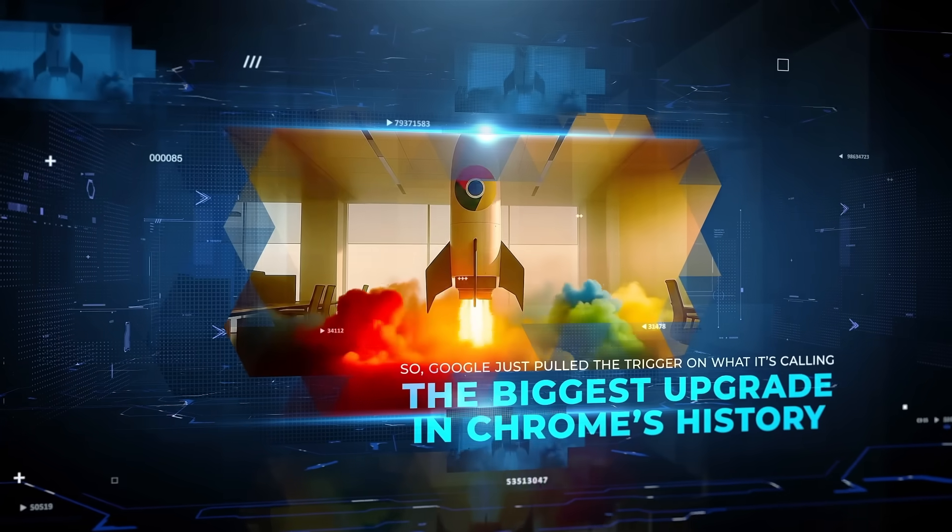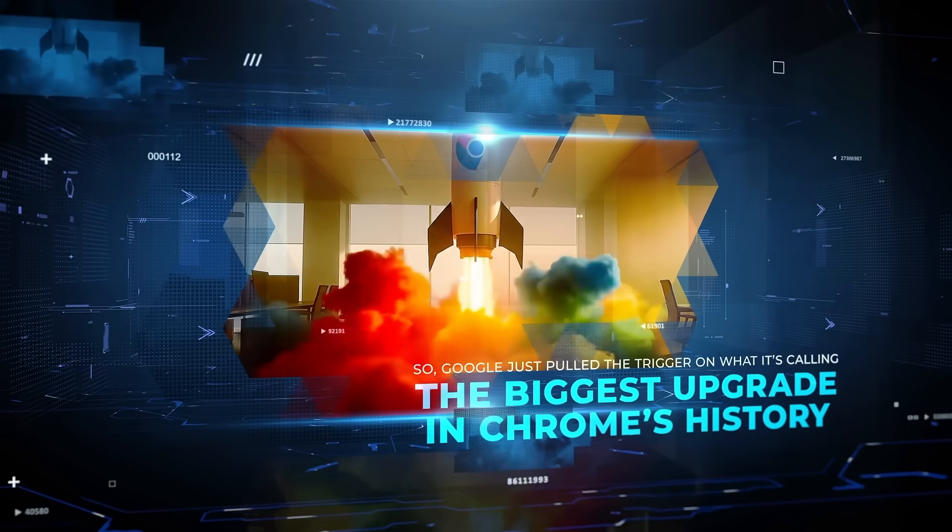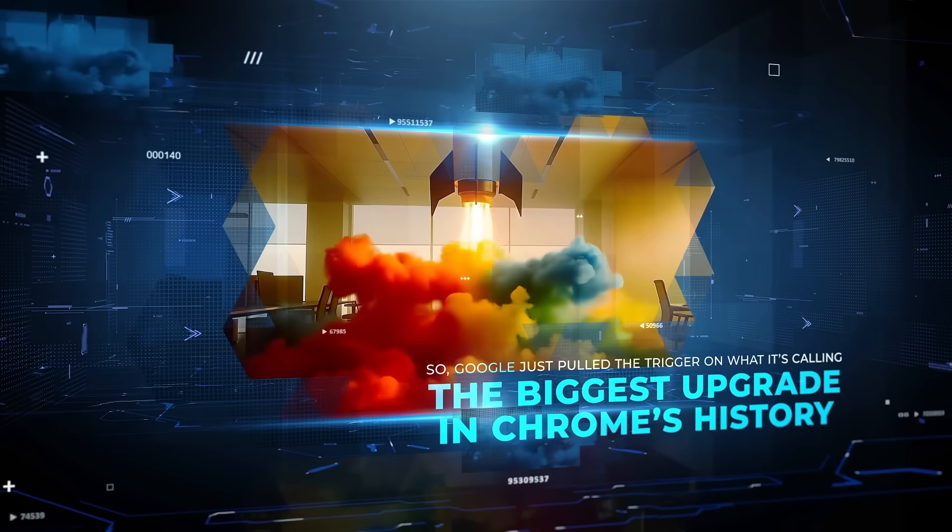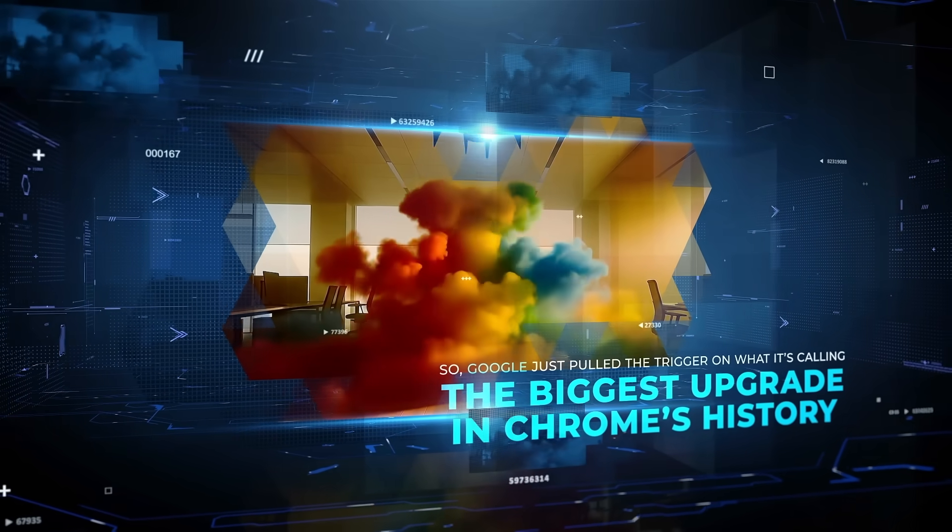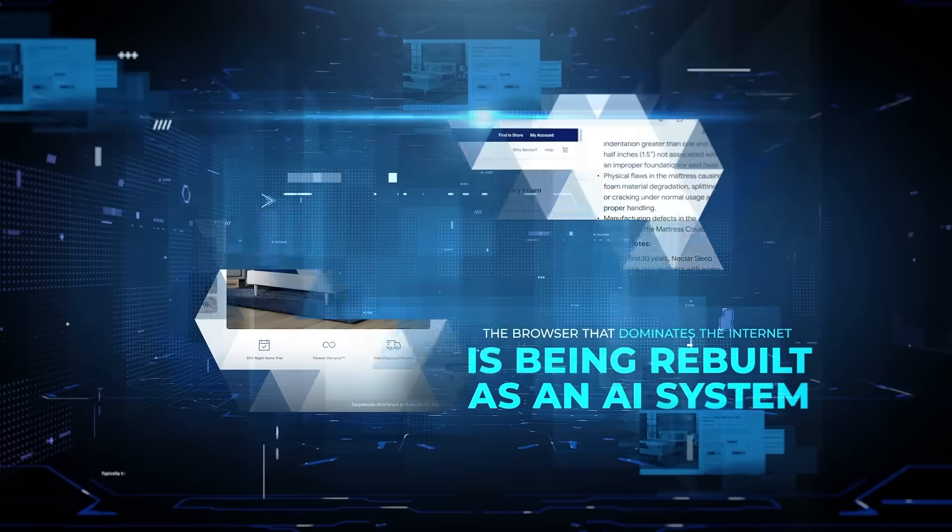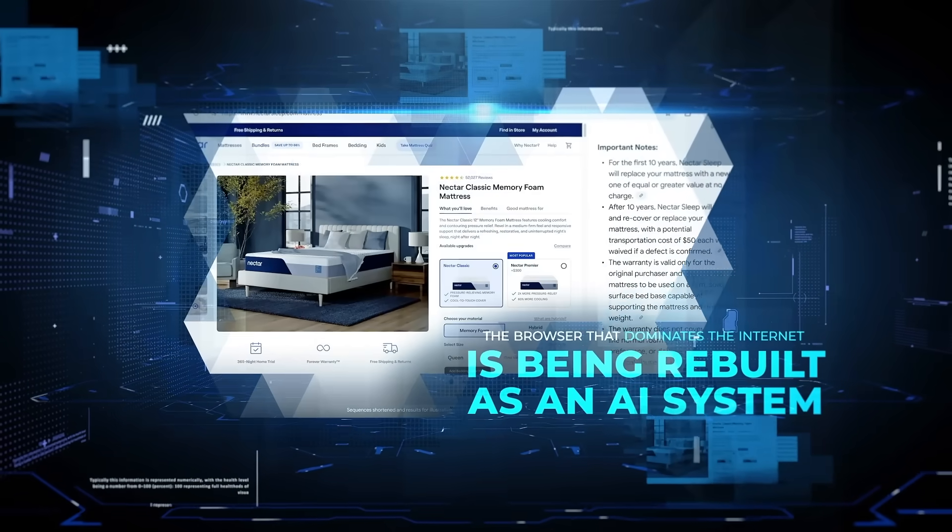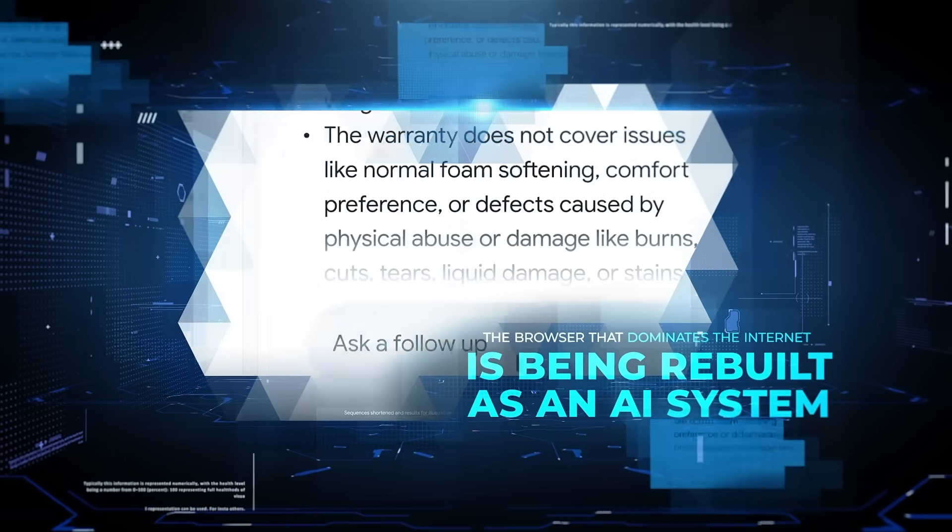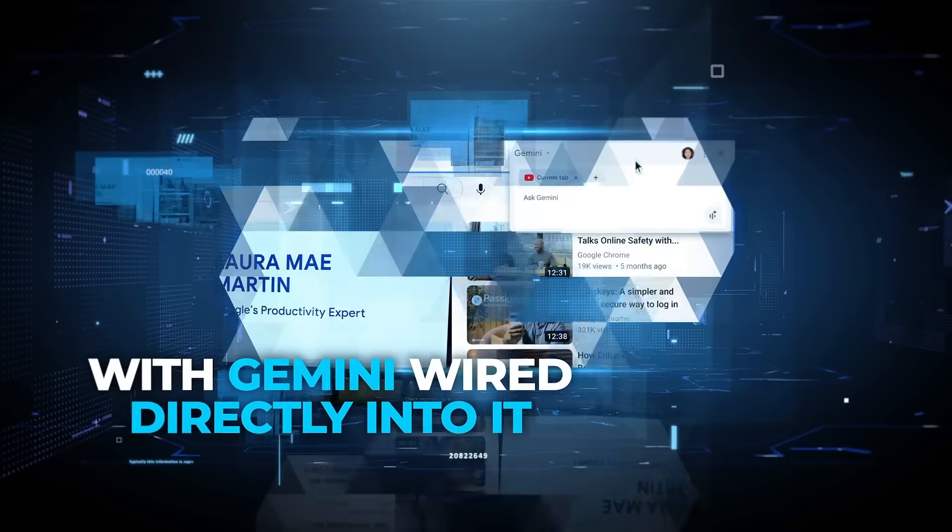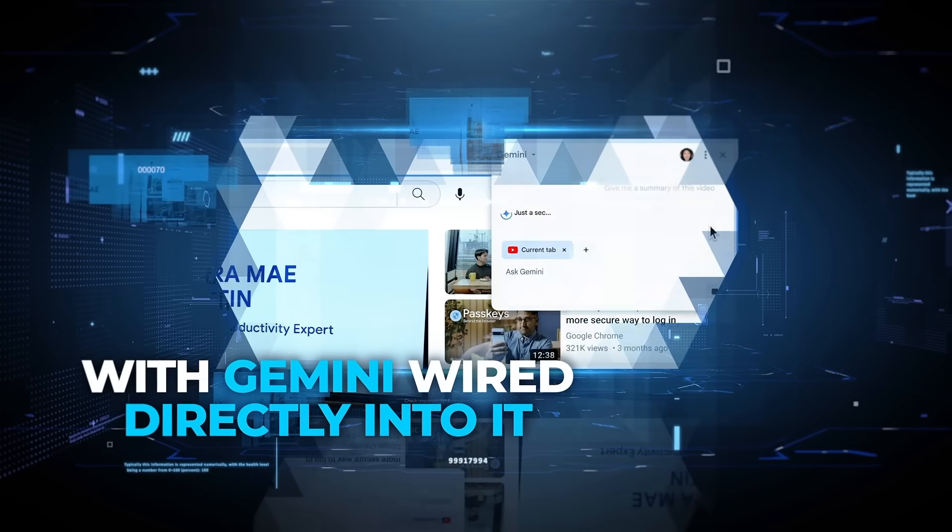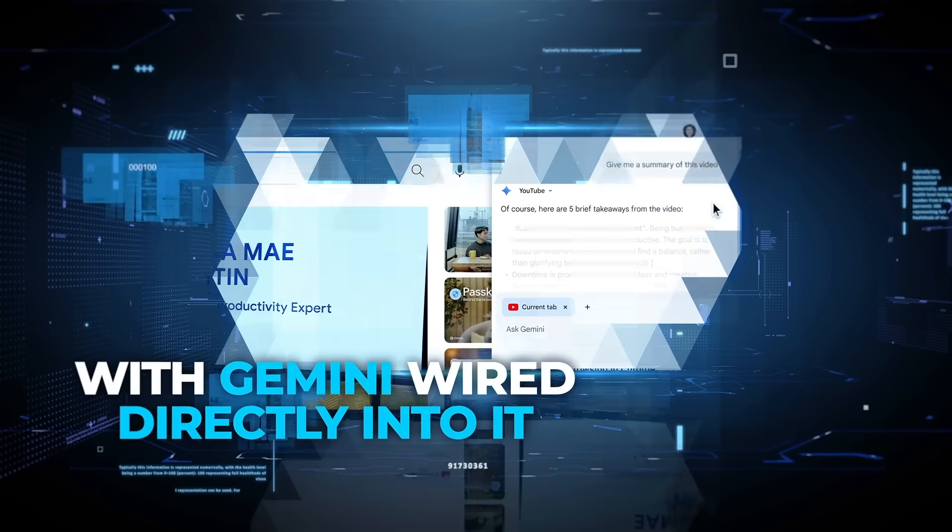Google just pulled the trigger on what it's calling the biggest upgrade in Chrome's history. The browser that dominates the internet is being rebuilt as an AI system, with Gemini wired directly into it.